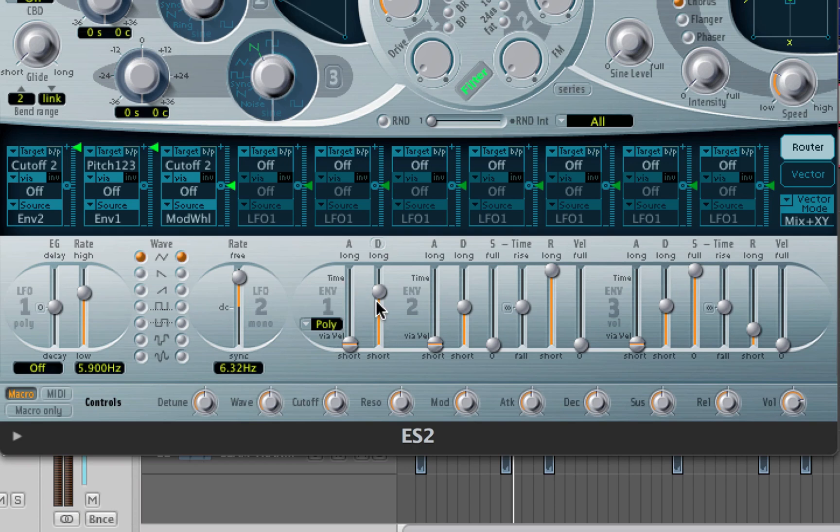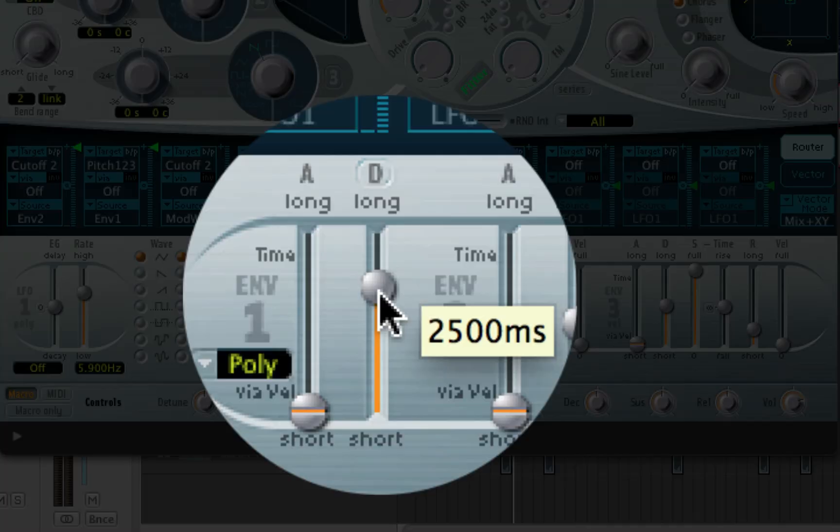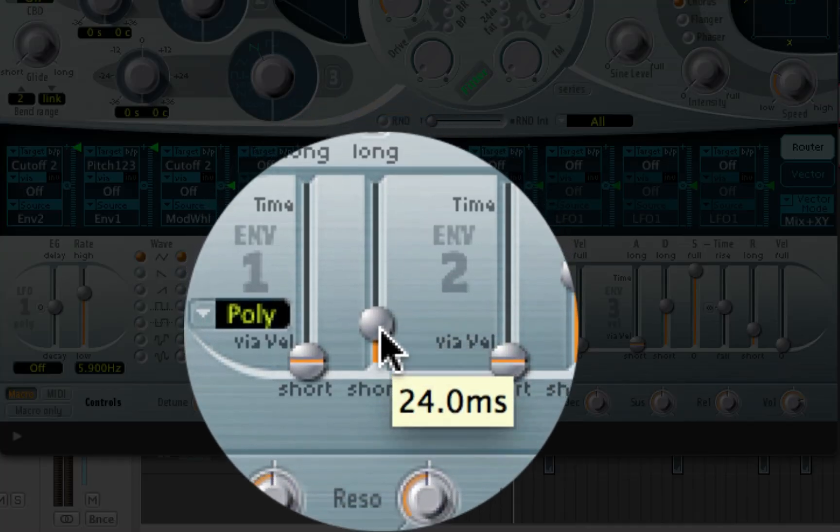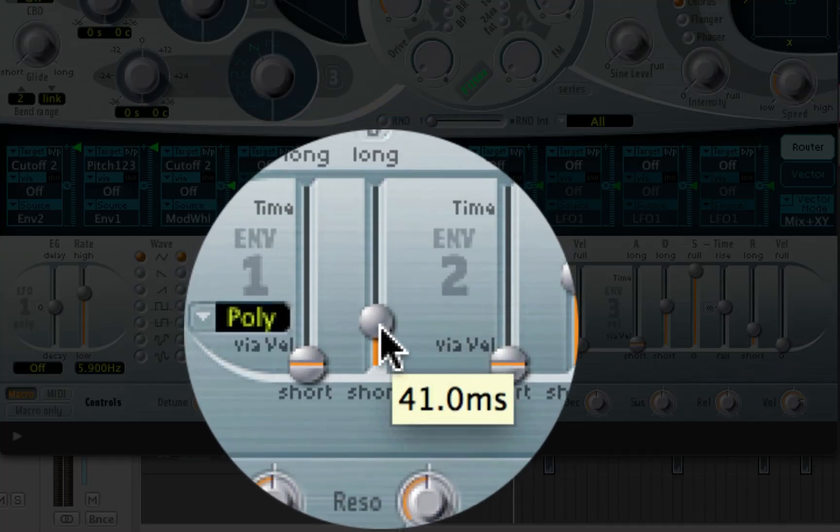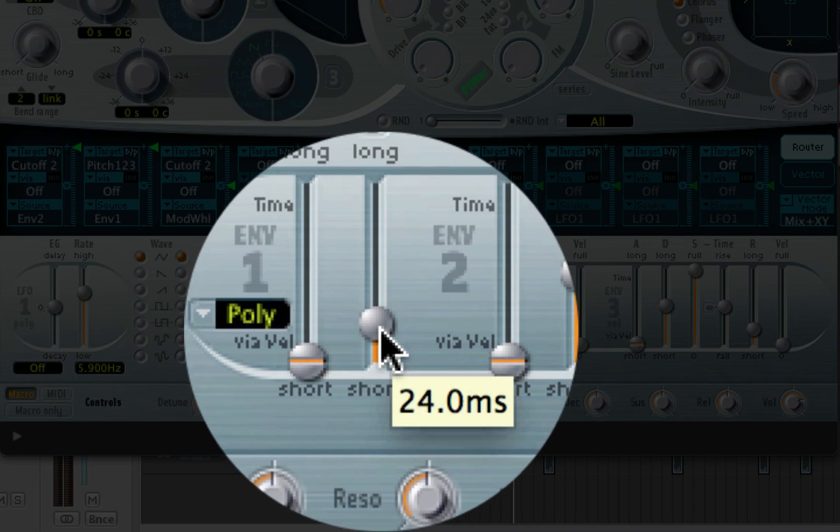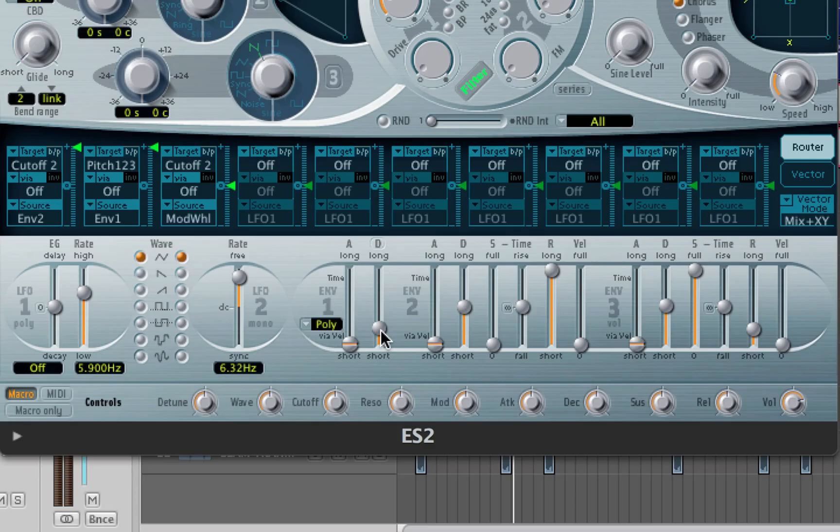So if I bring this down here, all the way to 24 milliseconds, anywhere between 24 and 27 is pretty good. See how you have that punching sound on the front of it. It allows for it to... because we've reduced the time that it takes for that dive to get to the actual note, we've created a punch. We've condensed all of that dive into just a punch.